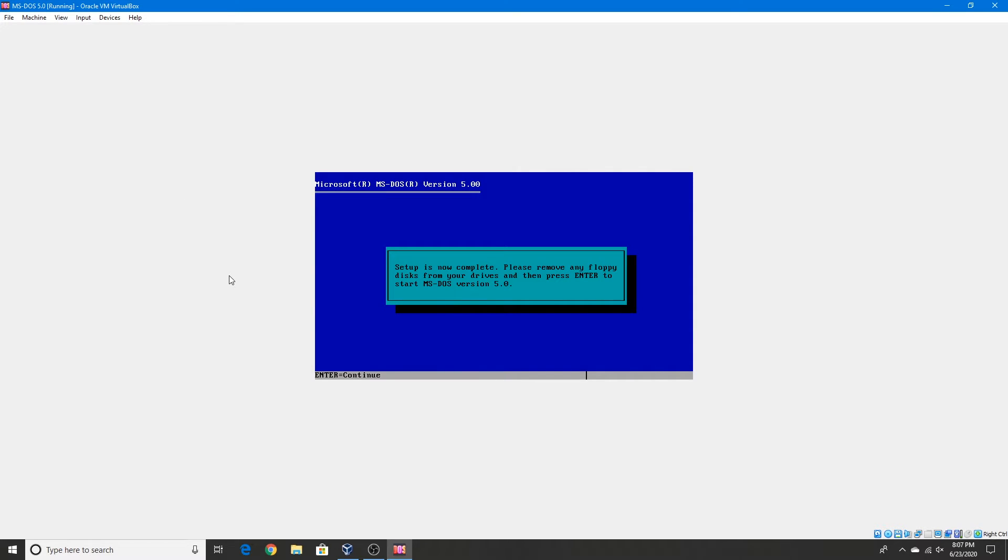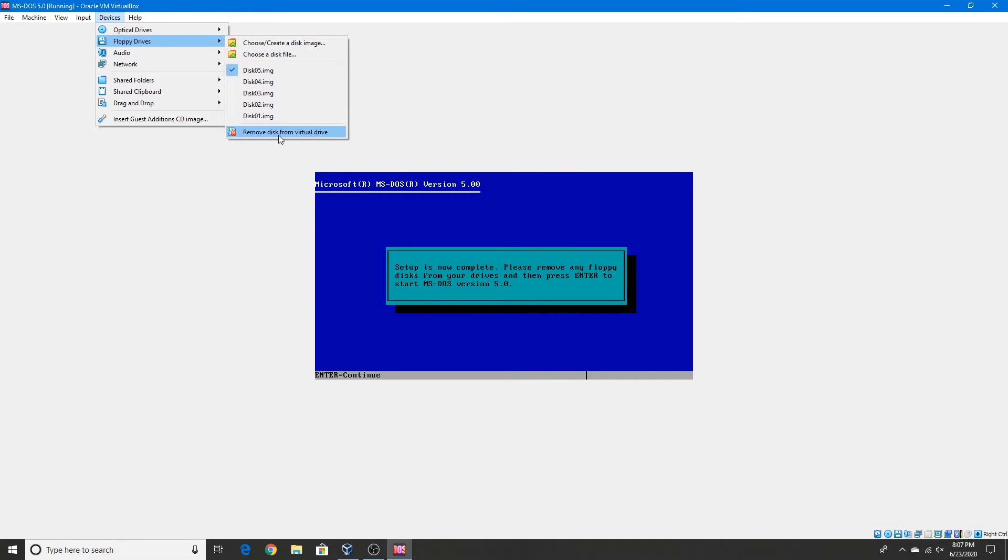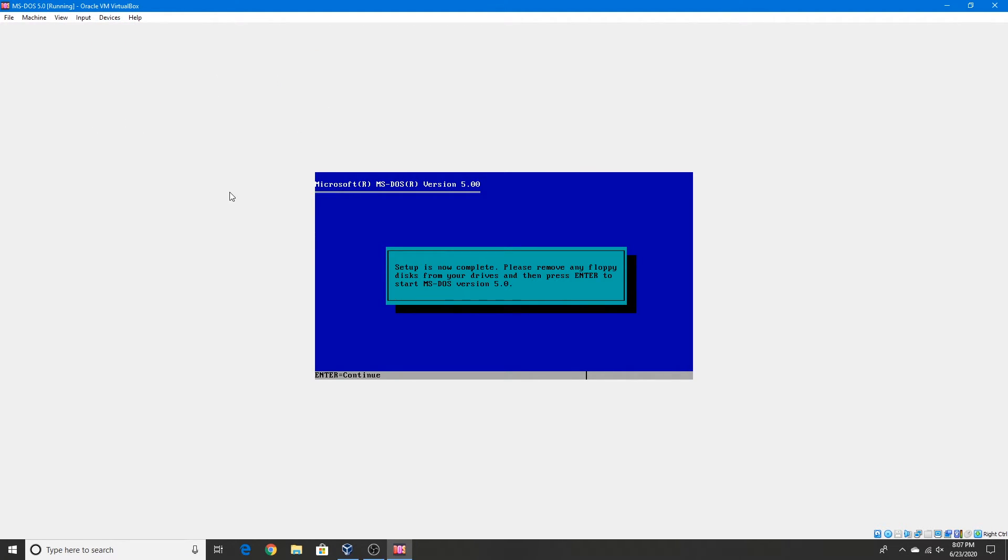Alright, so the setup is now complete as it says. Go to devices and click remove disk from virtual drive. And now we'll press Enter to restart.